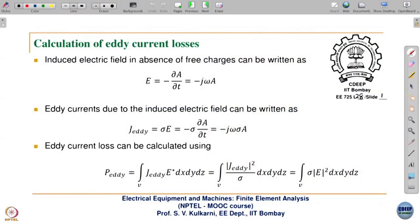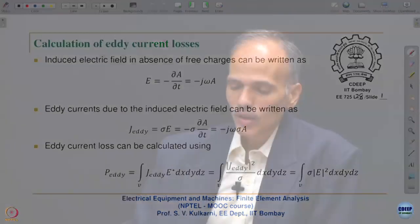Welcome to the 28th lecture. We will continue our discussion on time harmonic problems and the solution of the diffusion equation. First, we are going to see 3 to 4 applications of these time harmonic problems. We will see the calculation of eddy current losses, which is very common in many applications. In electrical machines and equipment we want to minimize eddy currents, but in heating applications you need eddy currents. So, calculation of eddy currents is important in electromagnetic devices.